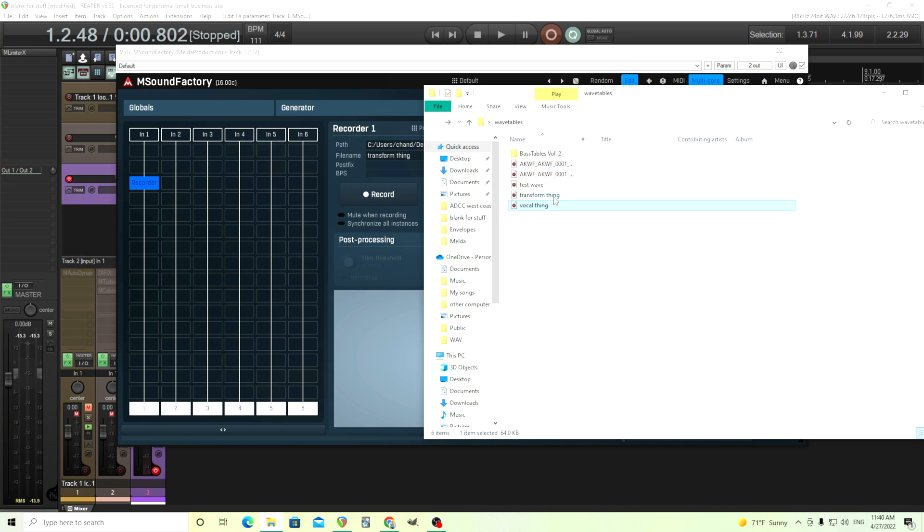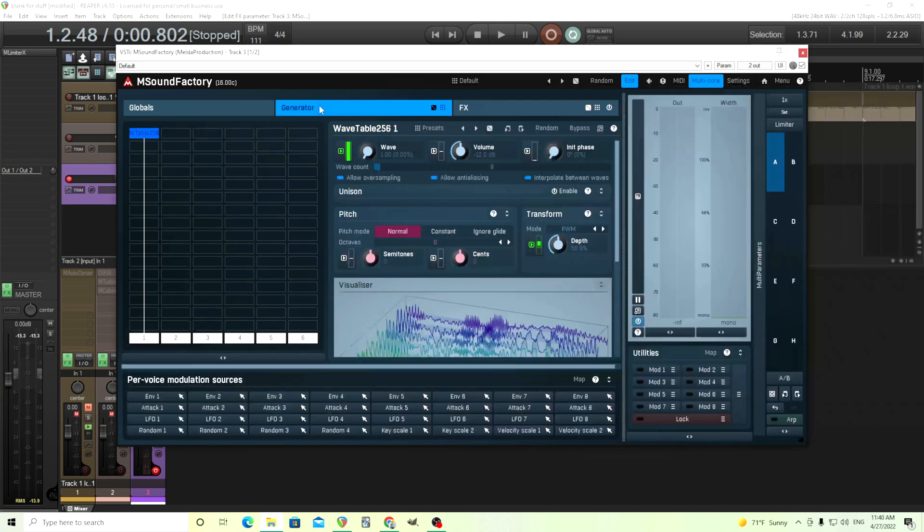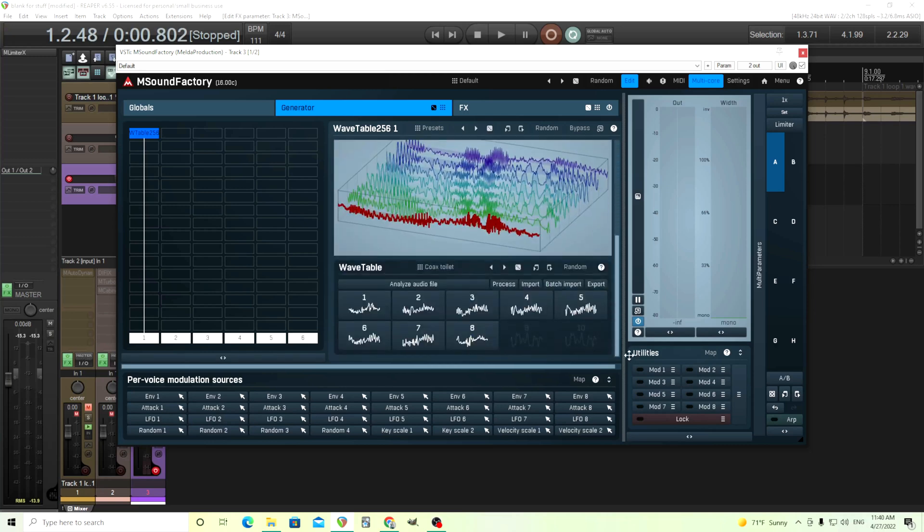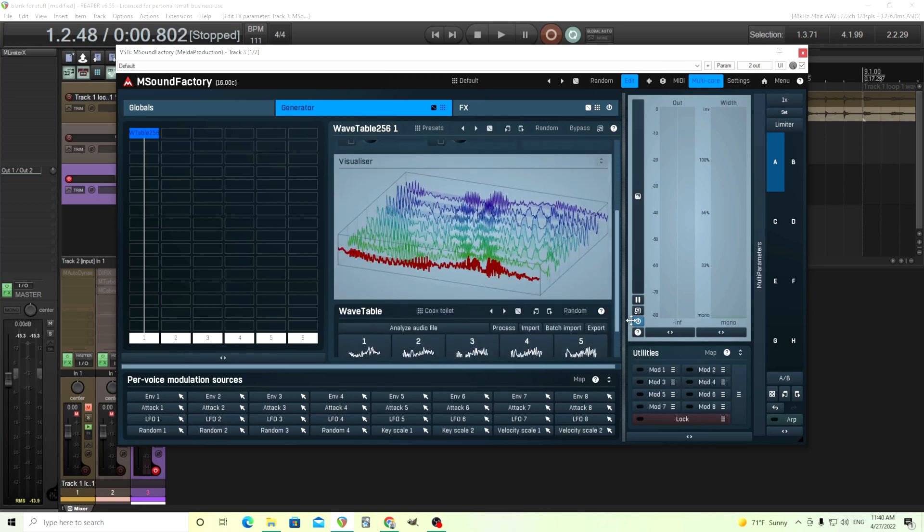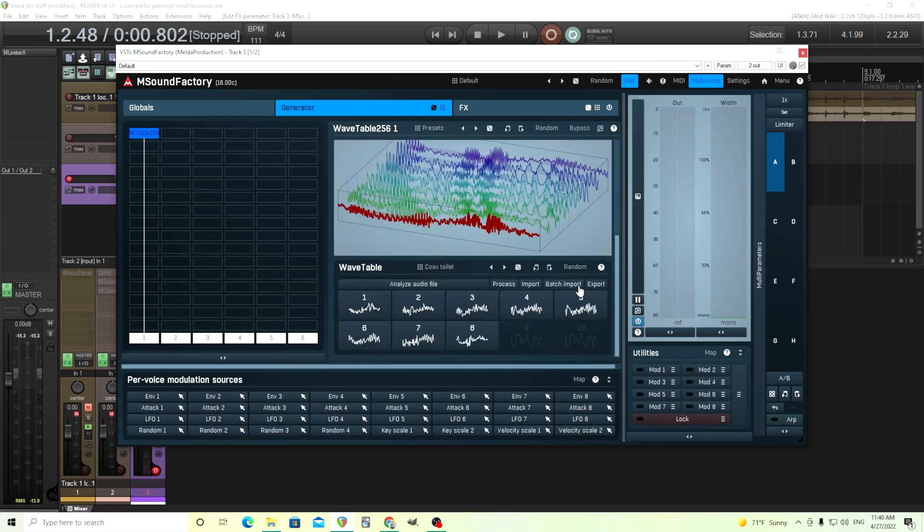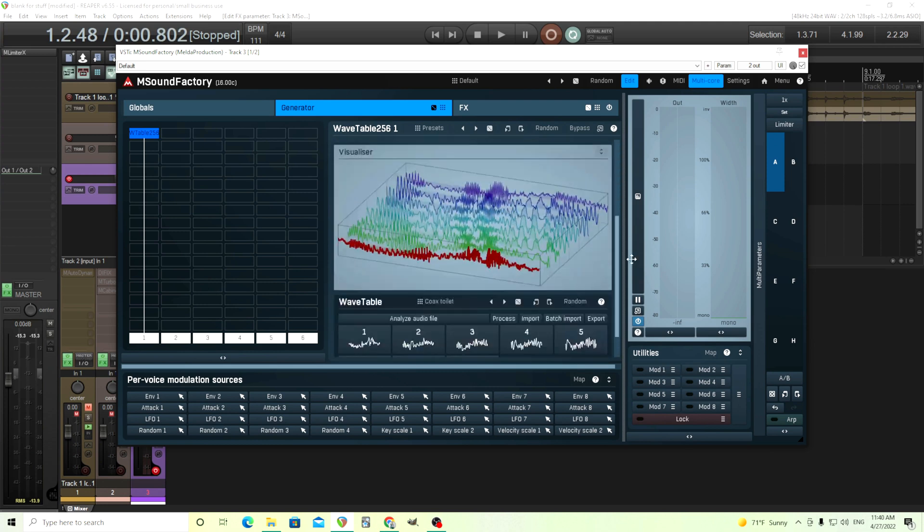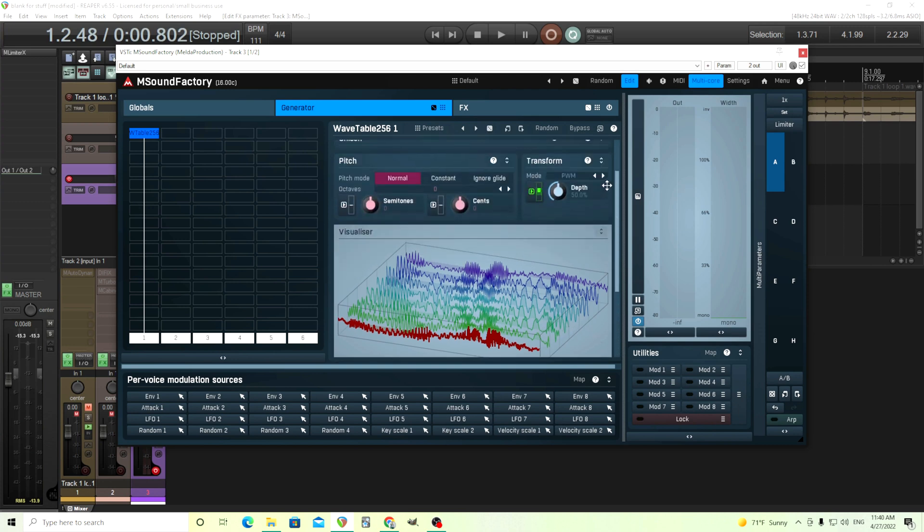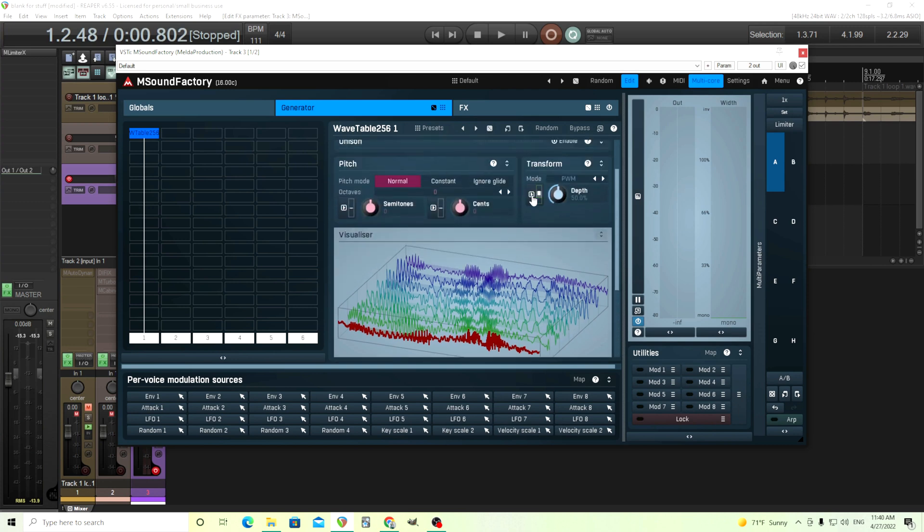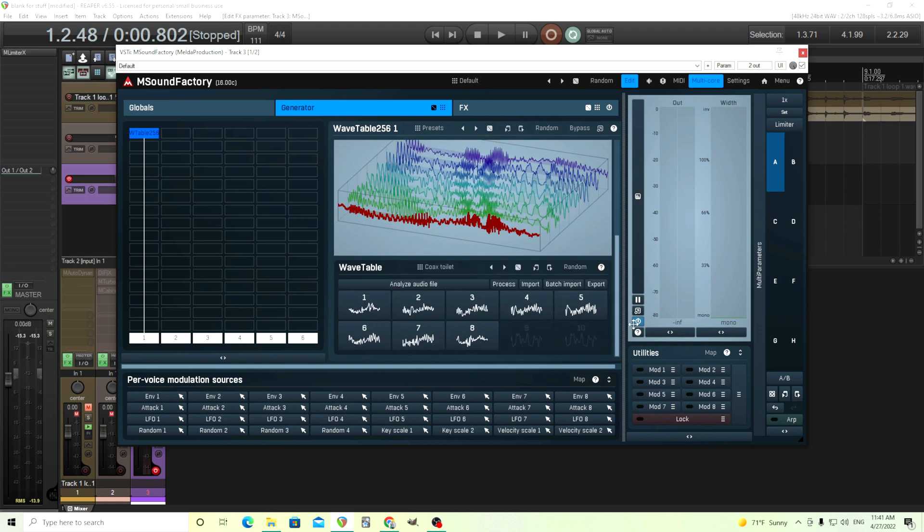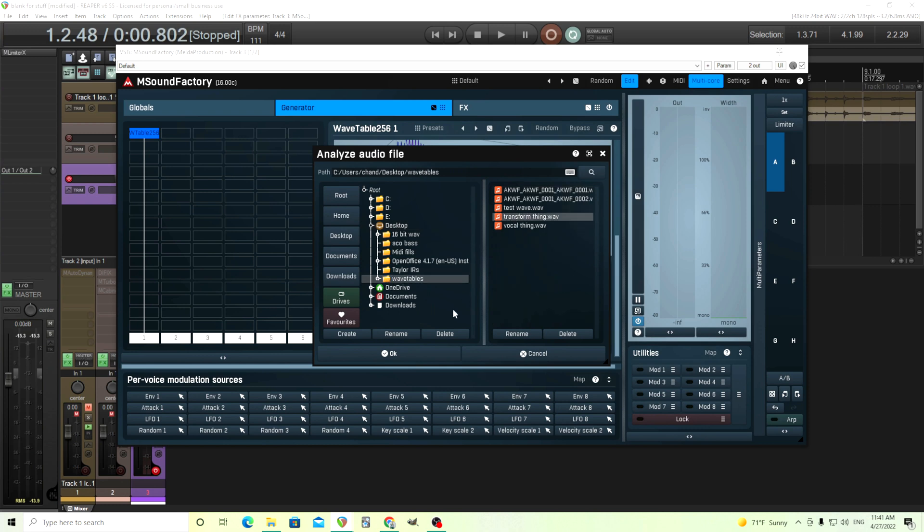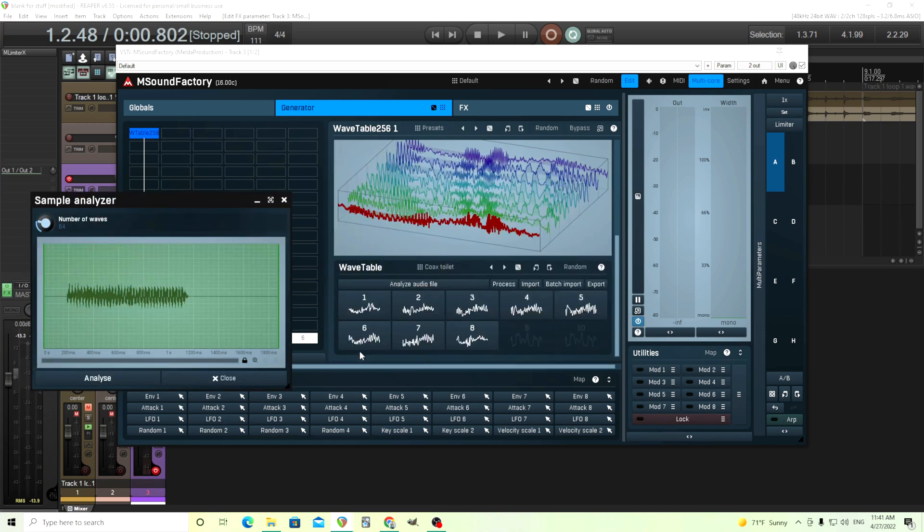Transform thing. Well, actually, we can play it here as a wav. Actually, we don't need to. So we'll go in here, and I will just import it. But instead of doing the normal import, because it's a WAV file and not a wavetable, we're going to use the Analyze Audio file here. Actually, let's turn this off. Use Analyze Audio file. Find it on our desktop, wherever it is. Transform thing. Click OK.